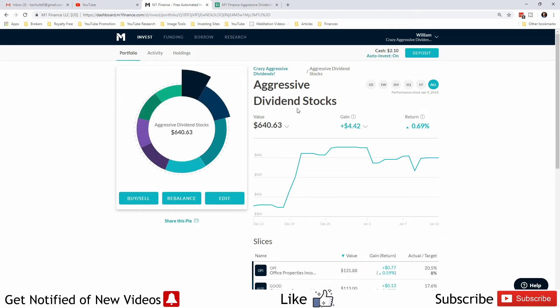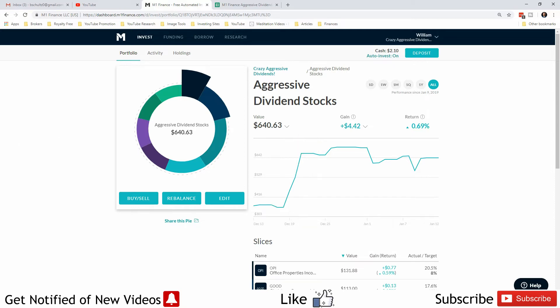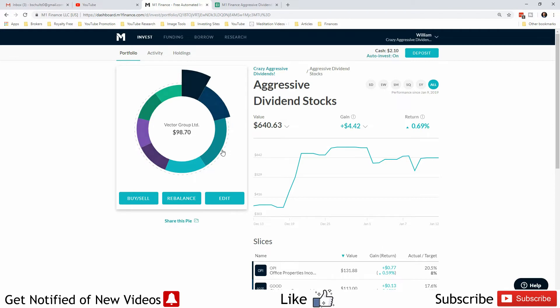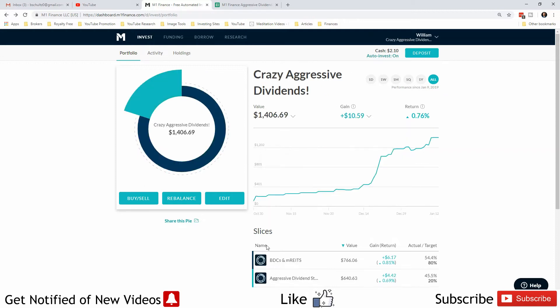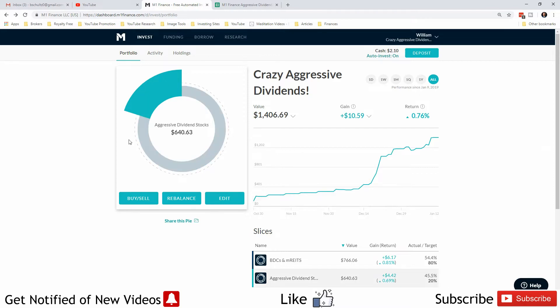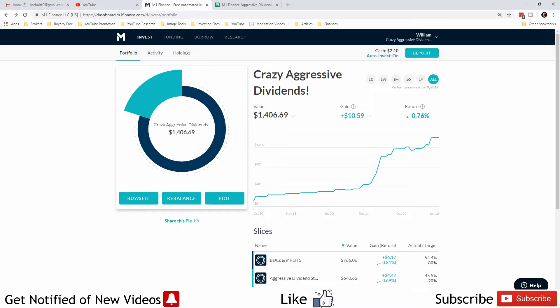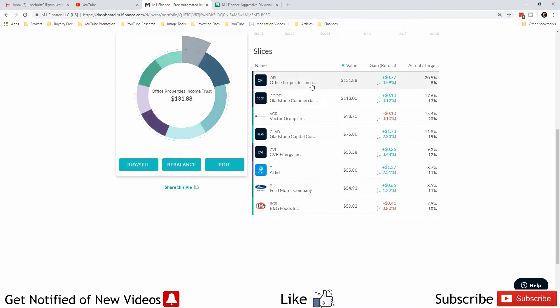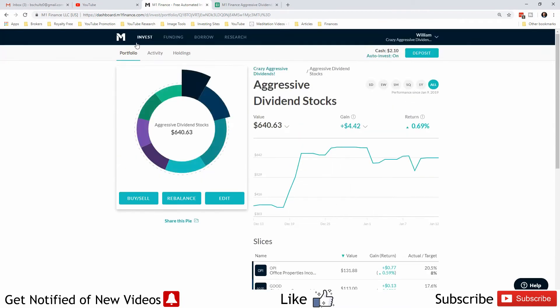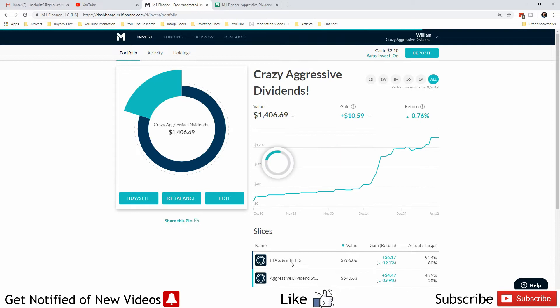Long story short, I sold those two trusts, got about $220 from it with a little bit of profit. Then the next day I put $75 into this pie to try to balance it, and the day after that I split $75 into this one and $70-something into the other pie with the BDCs and mREITs. My original plan was to add two other stocks, SUNS and SAR. I did not do that. The aggressive dividend stock pie used to have 10 stocks in it, now only has 8.